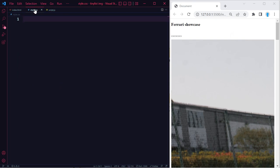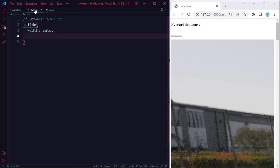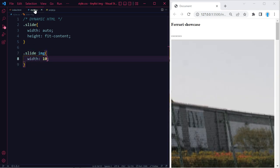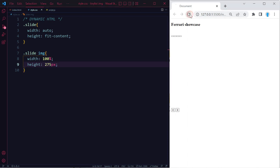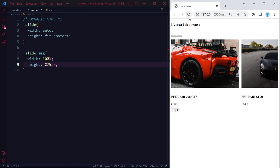To make things clear, let's start with the CSS for the dynamically added HTML. For the '.slide' class, set width to auto and height to fit-content. For the img elements inside slides, set width to 100% and height to 275px. Note: you may need to refresh since images loaded from URLs can be very large. It's recommended to download and resize your images locally to avoid slowing down your website.